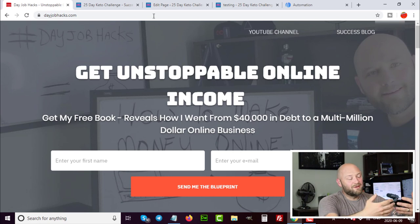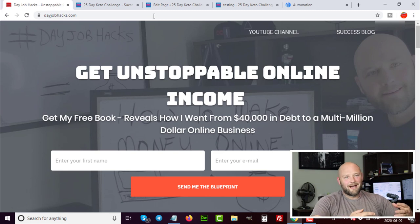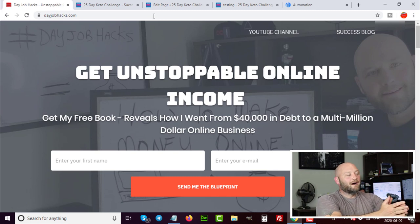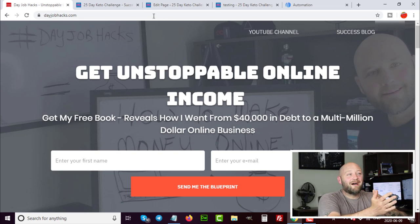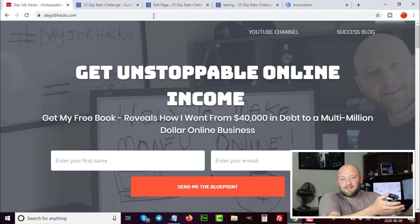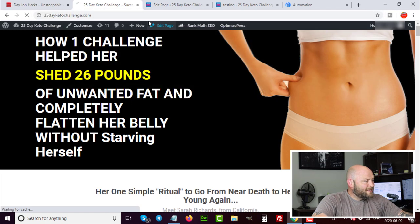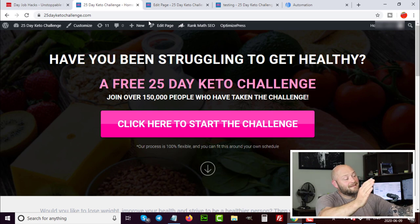Now, how do we get traffic to our squeeze pages? I use two main traffic sources. For dayjobhacks.com I primarily use YouTube — that's why you're watching this video. I send people to dayjobhacks.com through YouTube content showing that building content online actually works. You can do paid traffic or make your own videos. You don't have to be the face of your business — you can make niche videos, use other online services, or build text presentations.